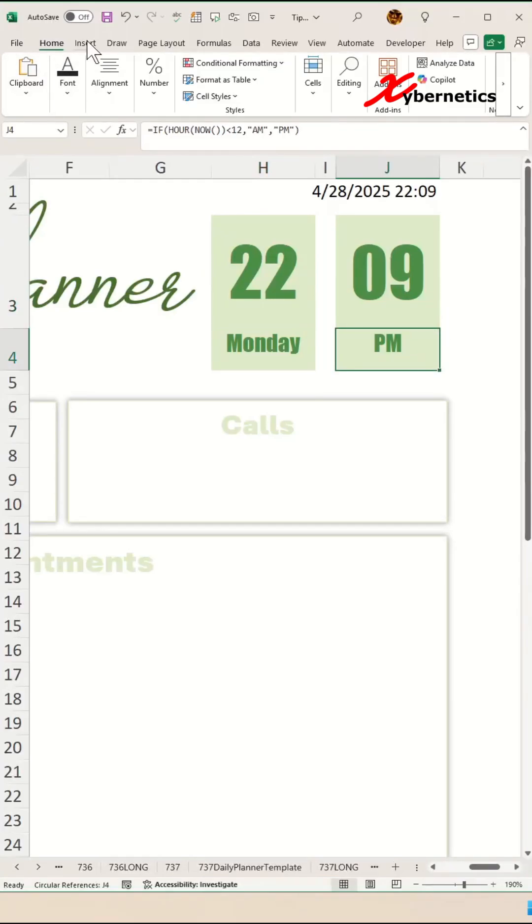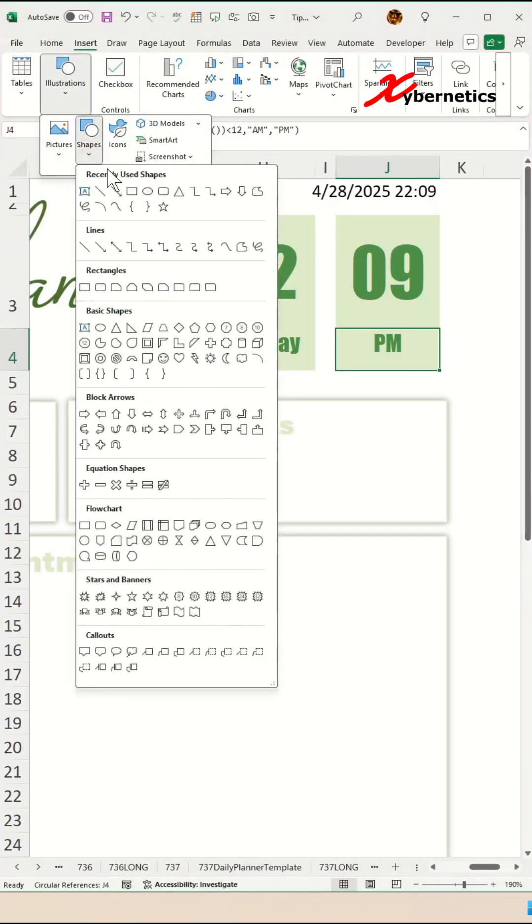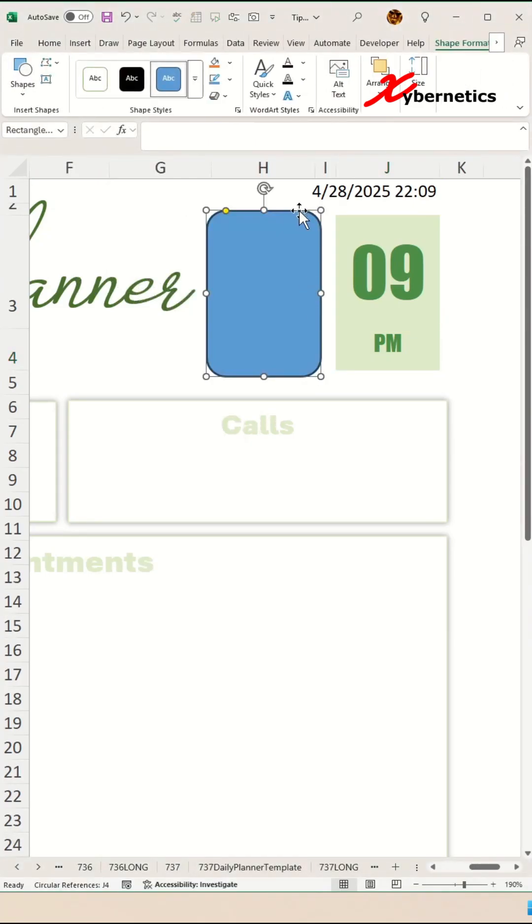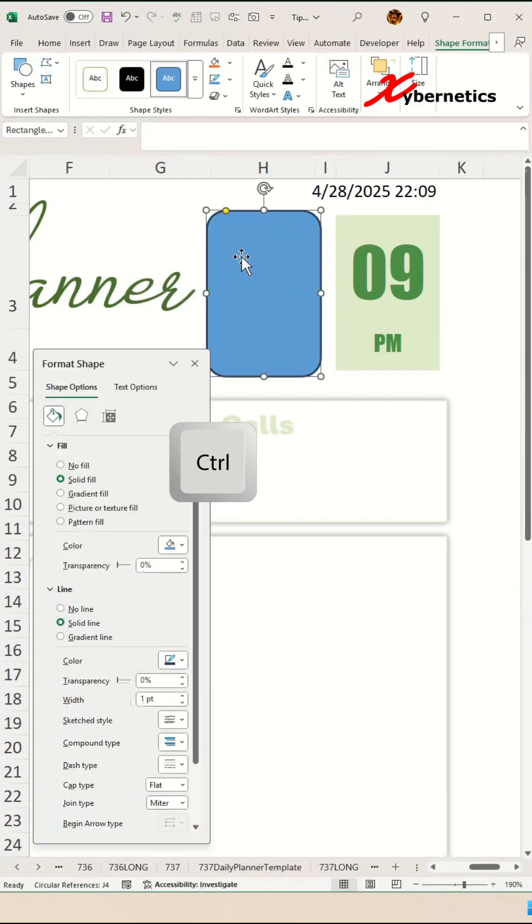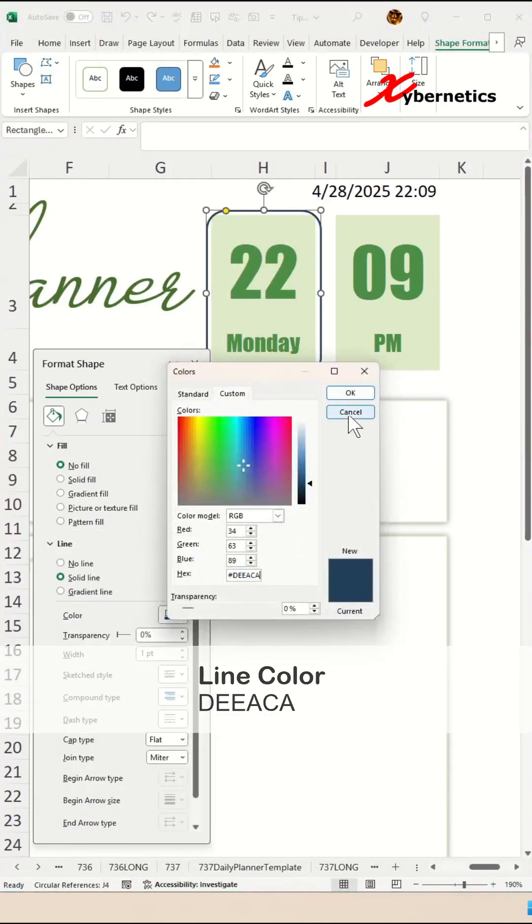Next, we'll insert a rounded rectangle here by using our illustration, and place your rounded rectangle right above the hour cell. And press Ctrl+1 on your keyboard, so you're gonna say No Fill and change the line color to this hex number.